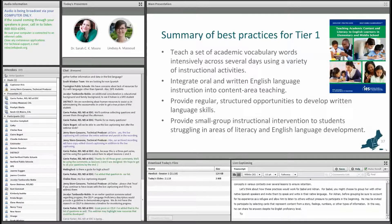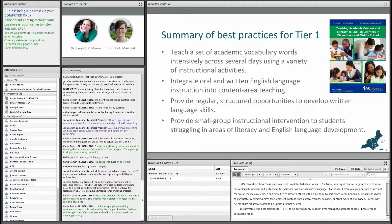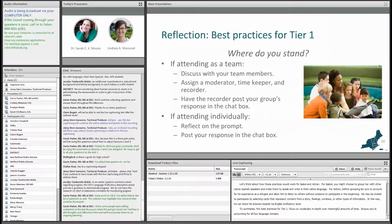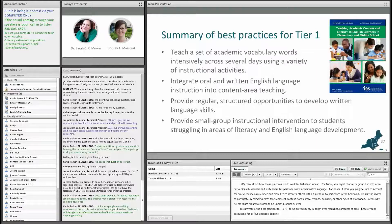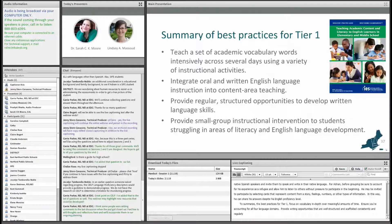To summarize the best practices for Tier 1: focus on vocabulary in depth over meaningful amounts of time. Ensure you're accounting for all four language domains. Provide writing opportunities that are well-structured and scaffolded consistently and regularly. For students struggling with literacy or English development, conduct small-scale interventions in smaller groups.